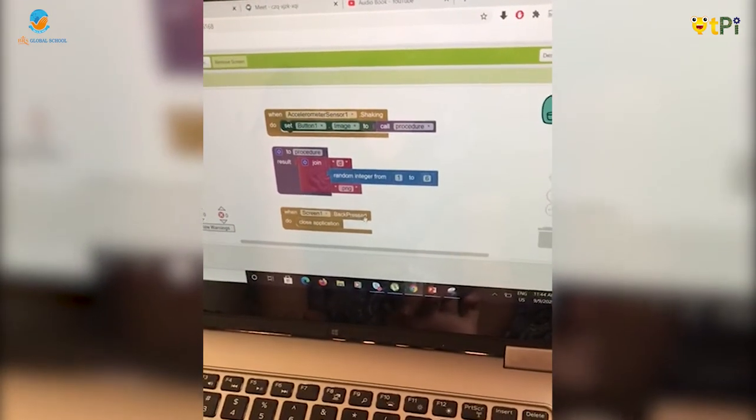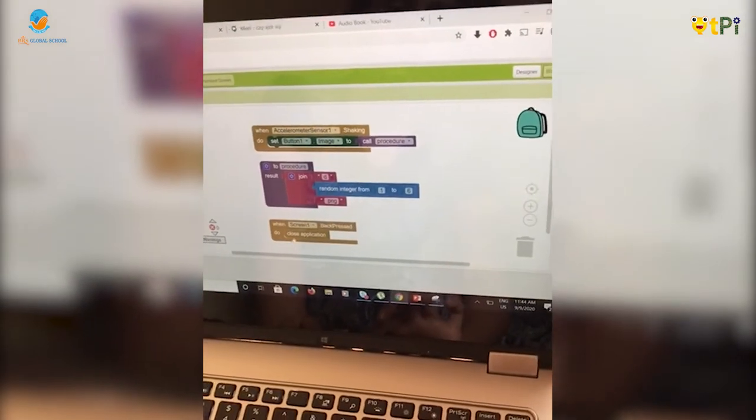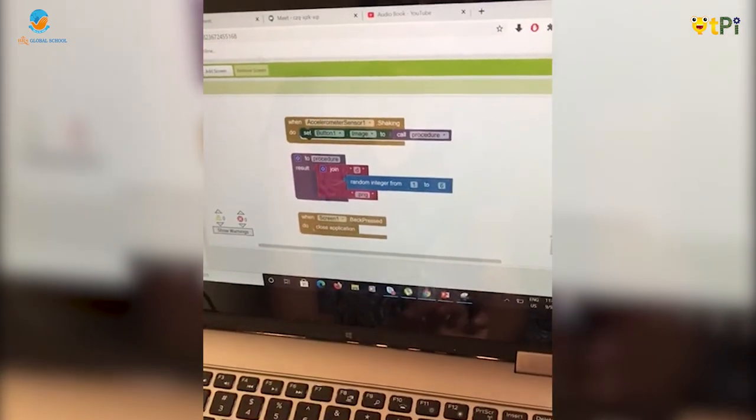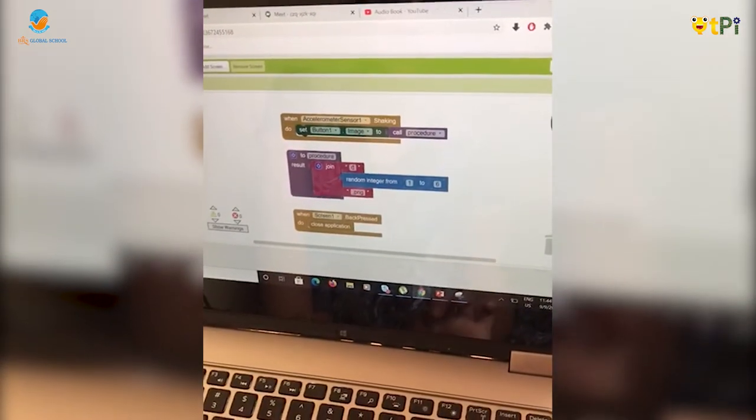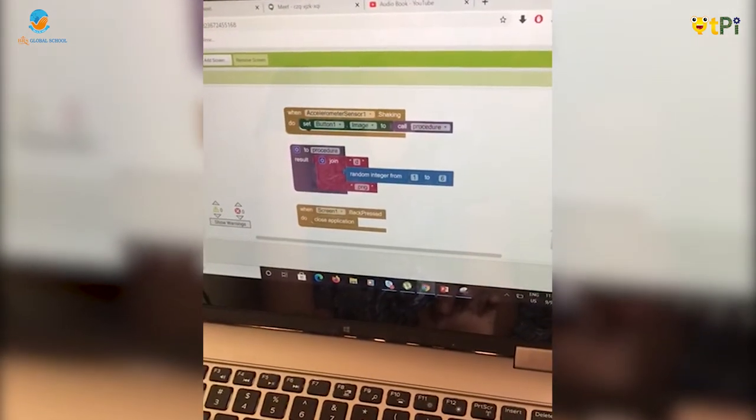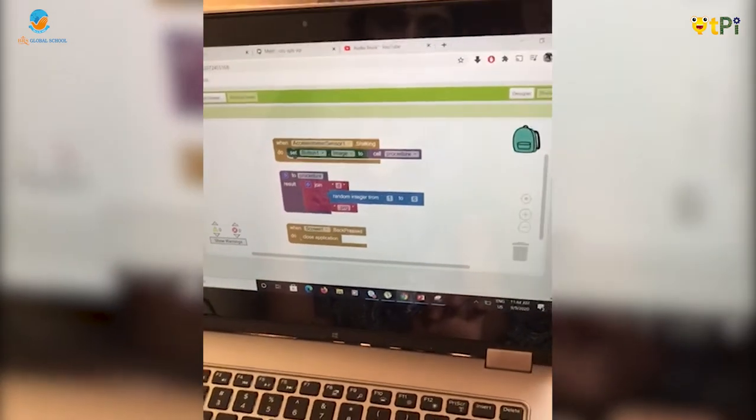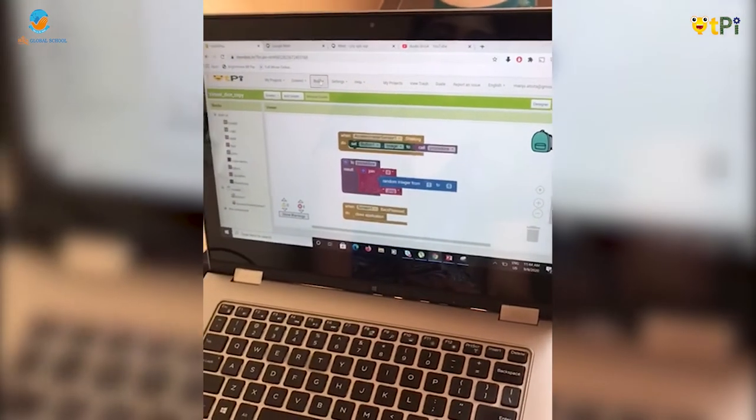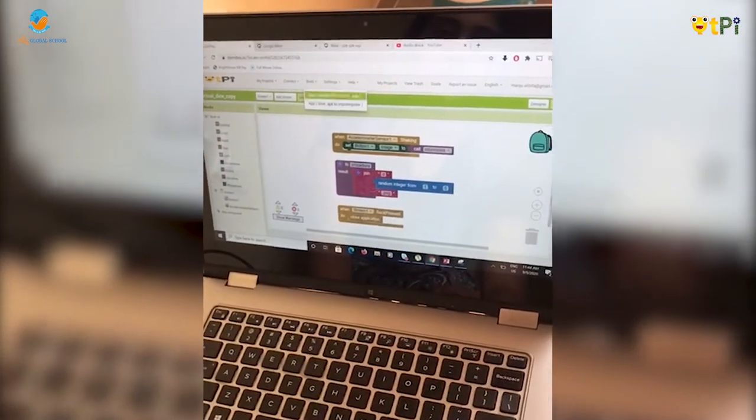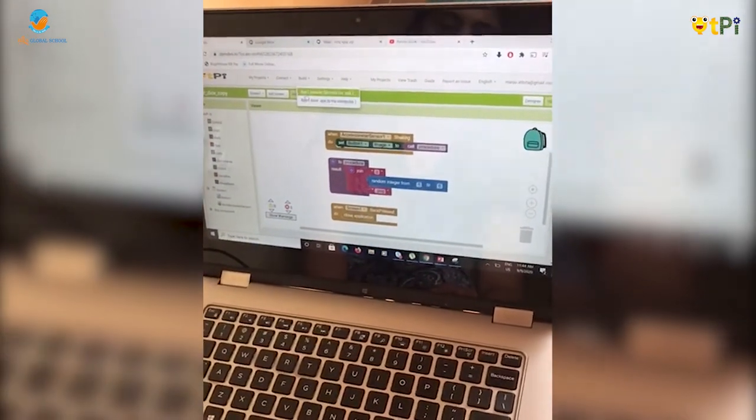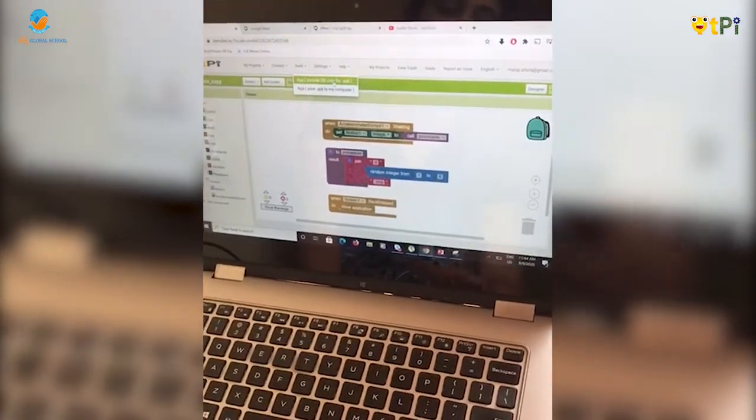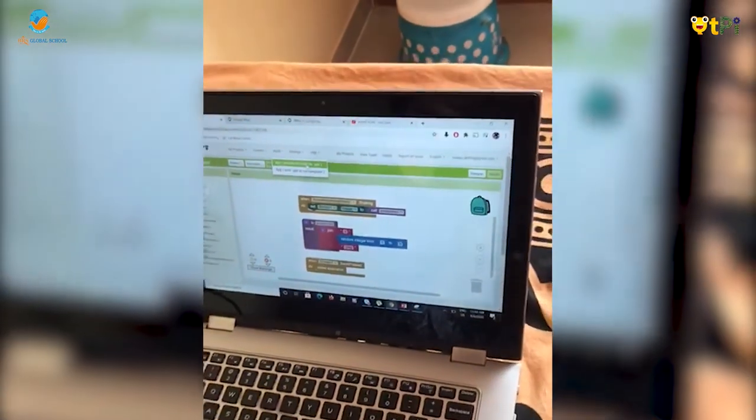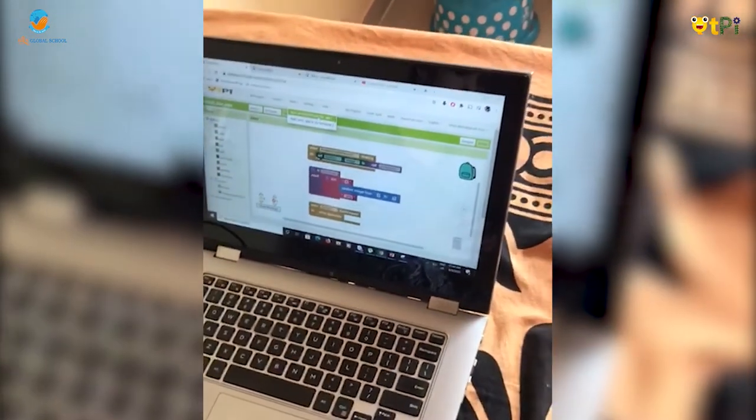So when we press the back button, it will close the application. Next, we have to build the app. So, click on build and click on app provide QR code for APK. Once you have done that,